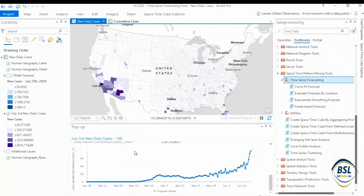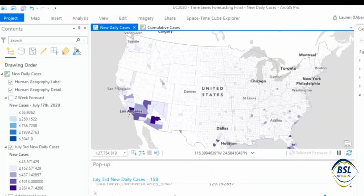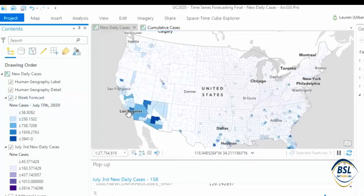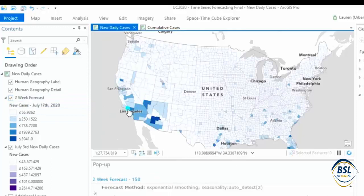What we want to do is go from the current data — in this case a map of new daily COVID-19 cases — to this two-week forecast, where we can see the entire forecast and its uncertainty in this pop-up for Ventura County, California. So, how did we do it?